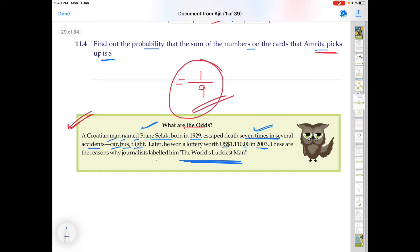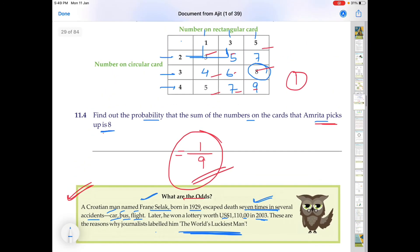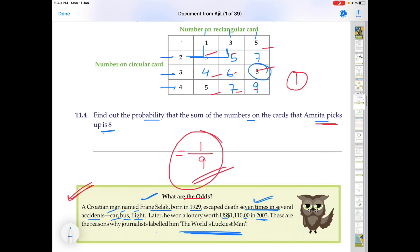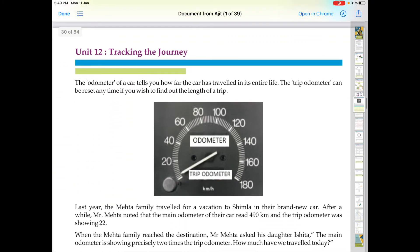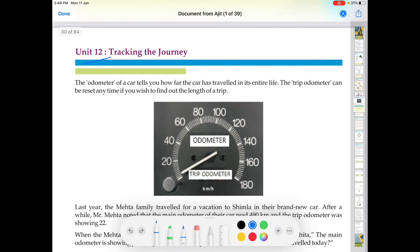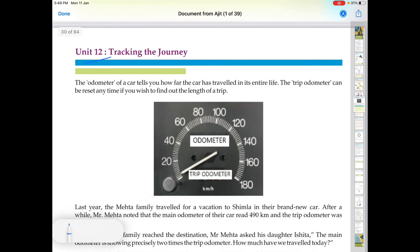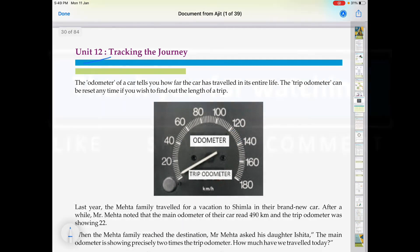So students, this was our question — unit 11. In the next video, we will do unit 12, which is called Tracking the Journey, and it is an interesting question based on odometers. See you in that video. Thank you.